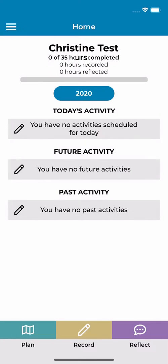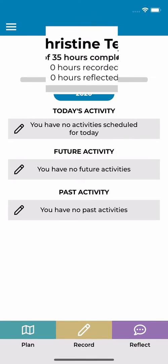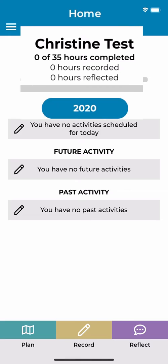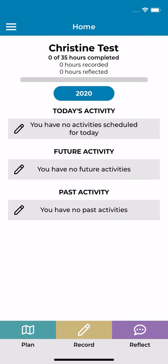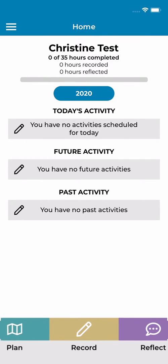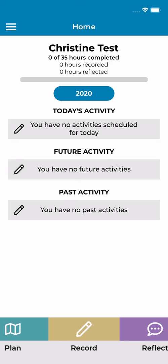At the top of the home screen, below your name, is a breakdown of your completed, recorded and reflected CPD hours for the current year. At the bottom of the home screen you'll see buttons to give you easy access to the main areas of the app.